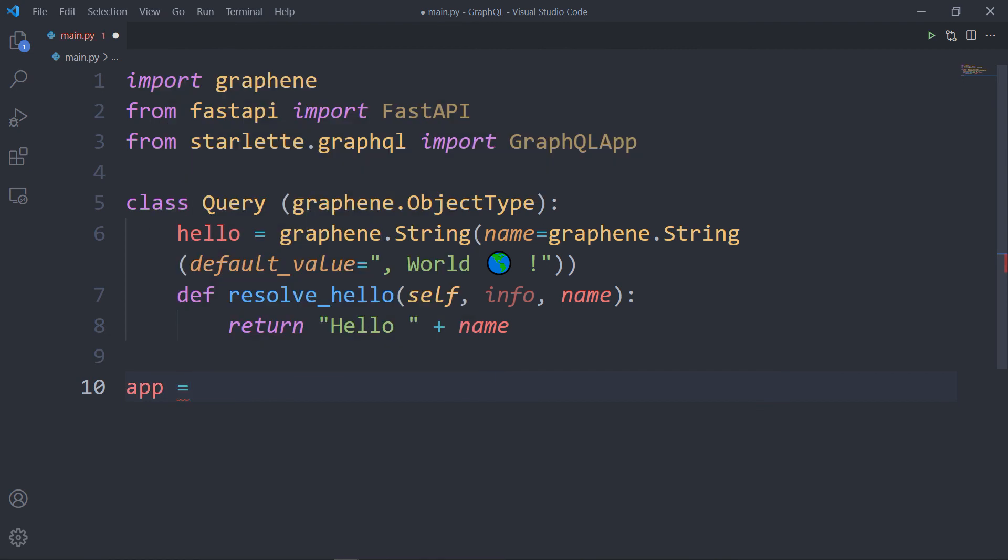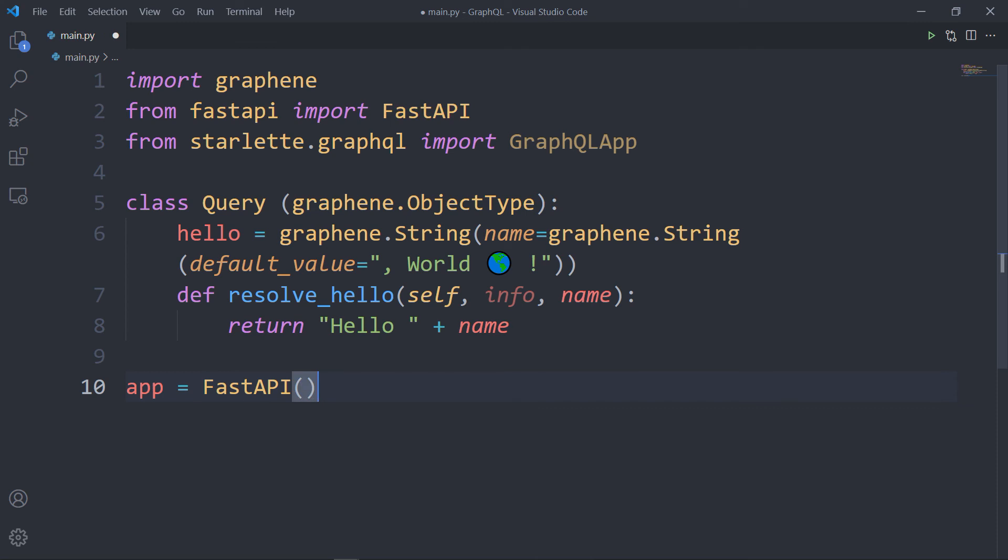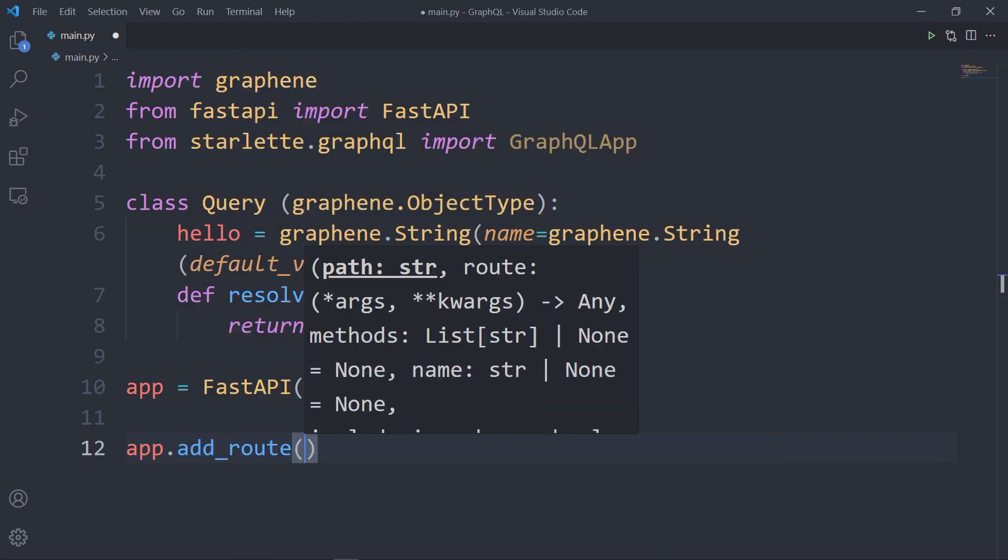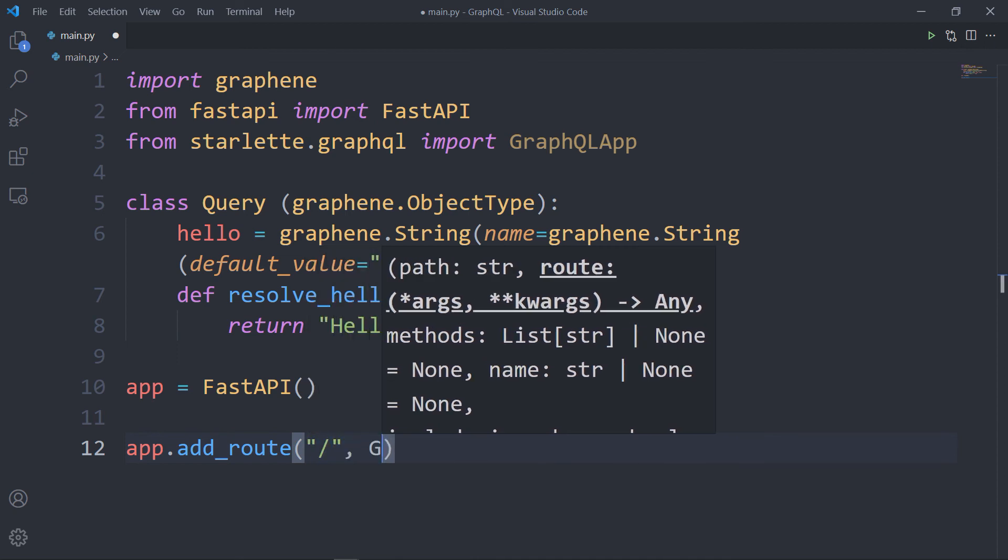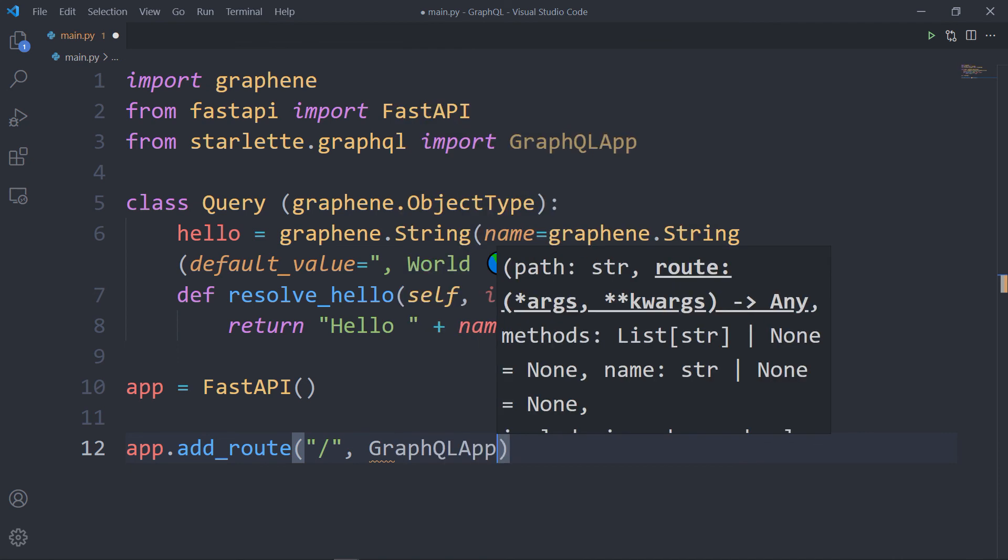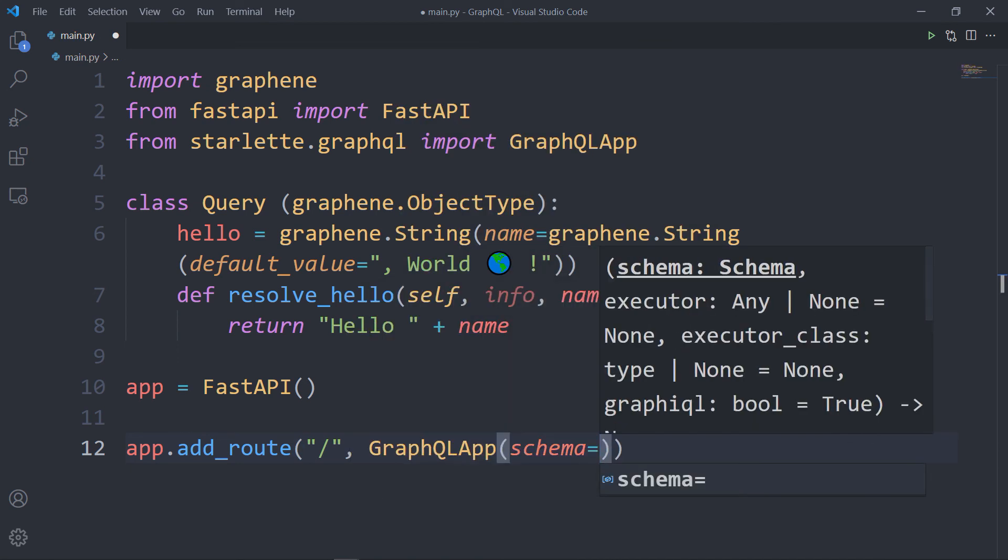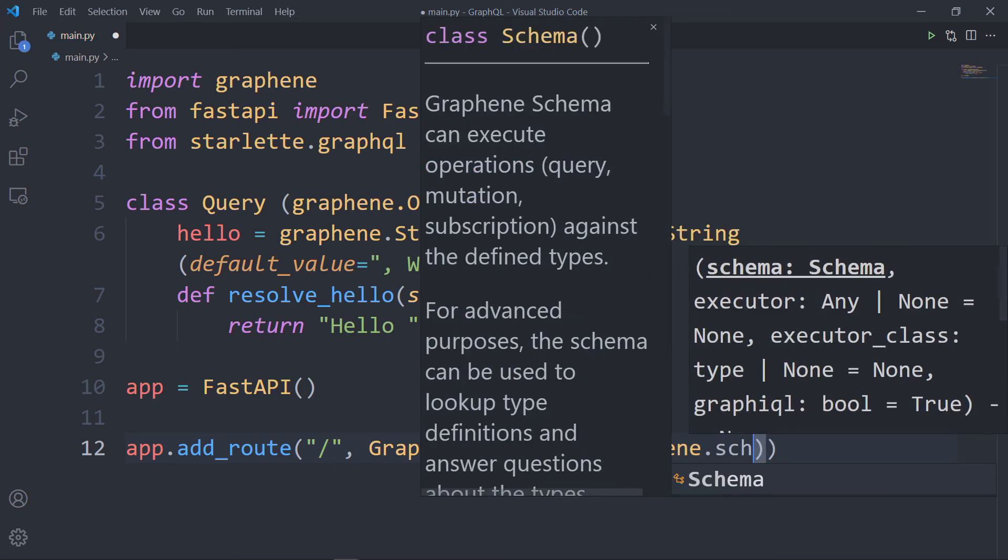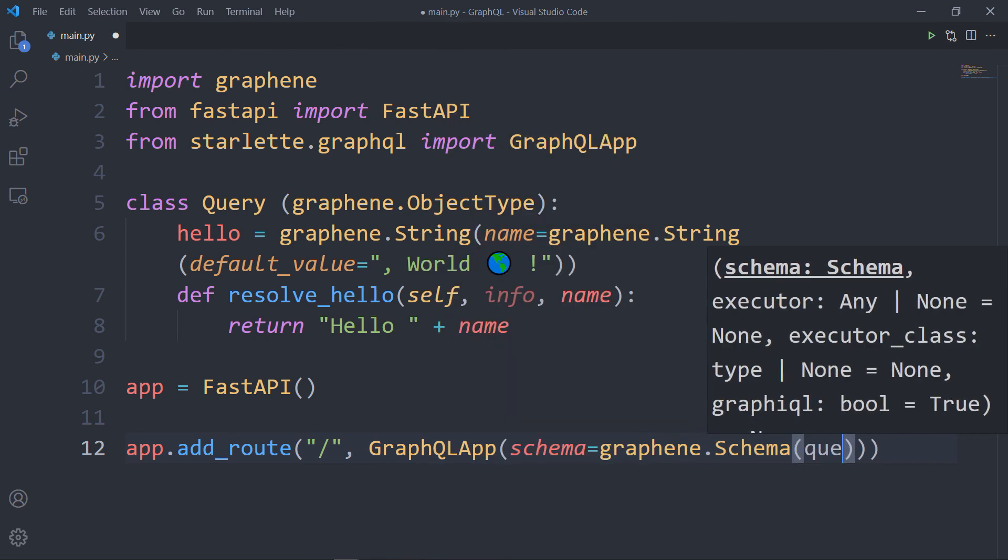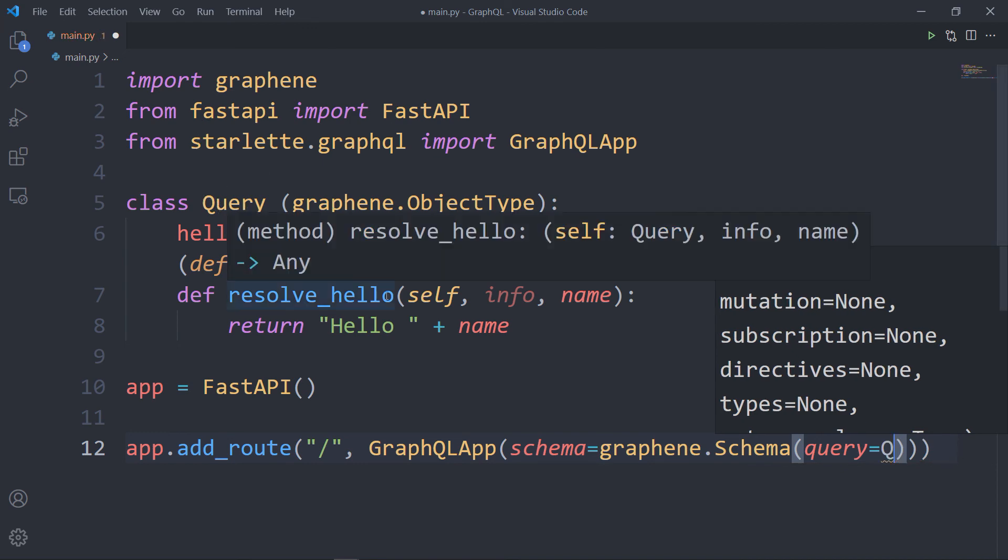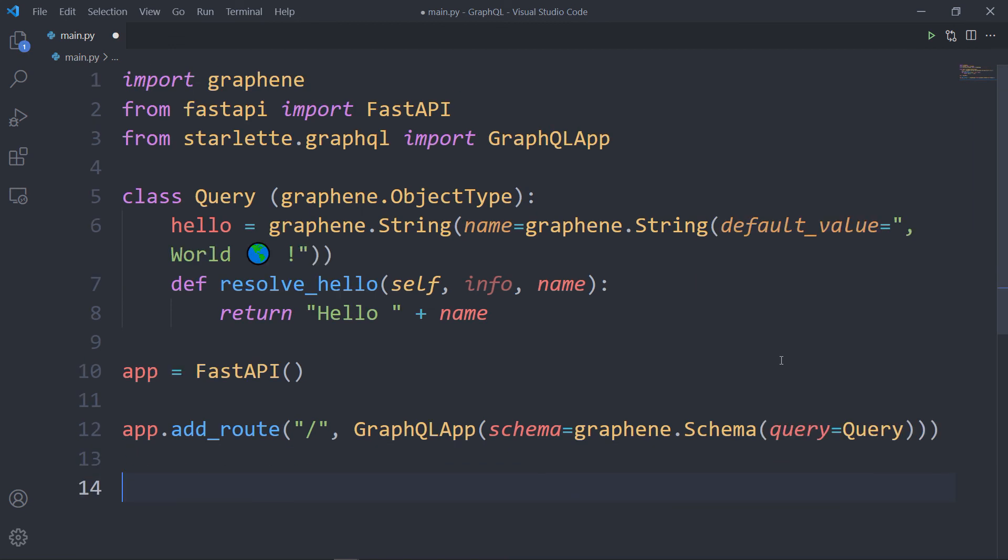Now I want to instantiate a Fast API application, and I will take my application and I will use a method called add_route. This way I want to add a route in Starlette which is inherited by Fast API without declaring the specific operations like GET, POST, and so on. So whatever will come next, whatever the path, will be handled by the GraphQL app. And here the schema will be equal to graphene.schema with capital S, and the query is equal to the query class.